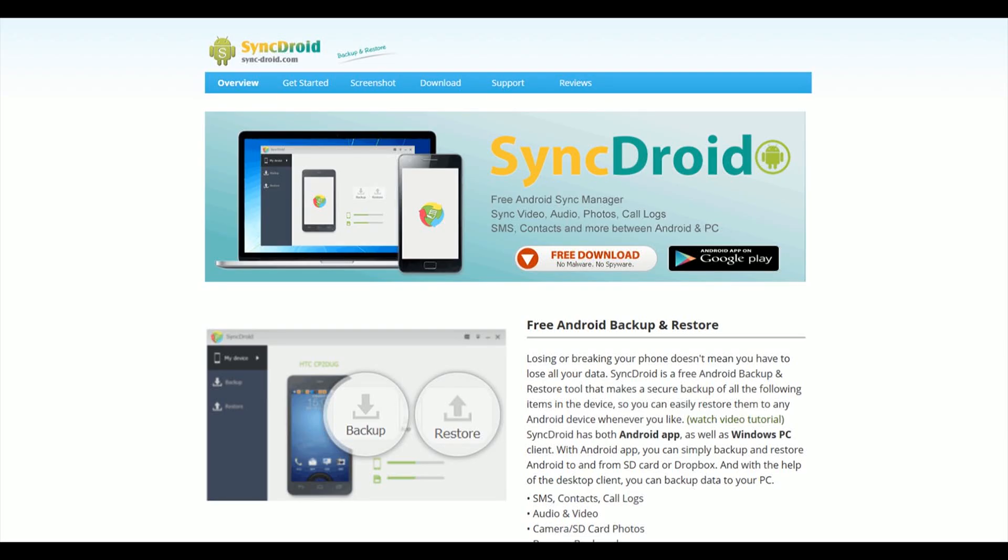Okay folks, found a nice little backup utility for Android called SyncDroid. What makes this cool and why I like it is because it actually gives you the ability to back up your phone to Windows, to a laptop or a desktop.